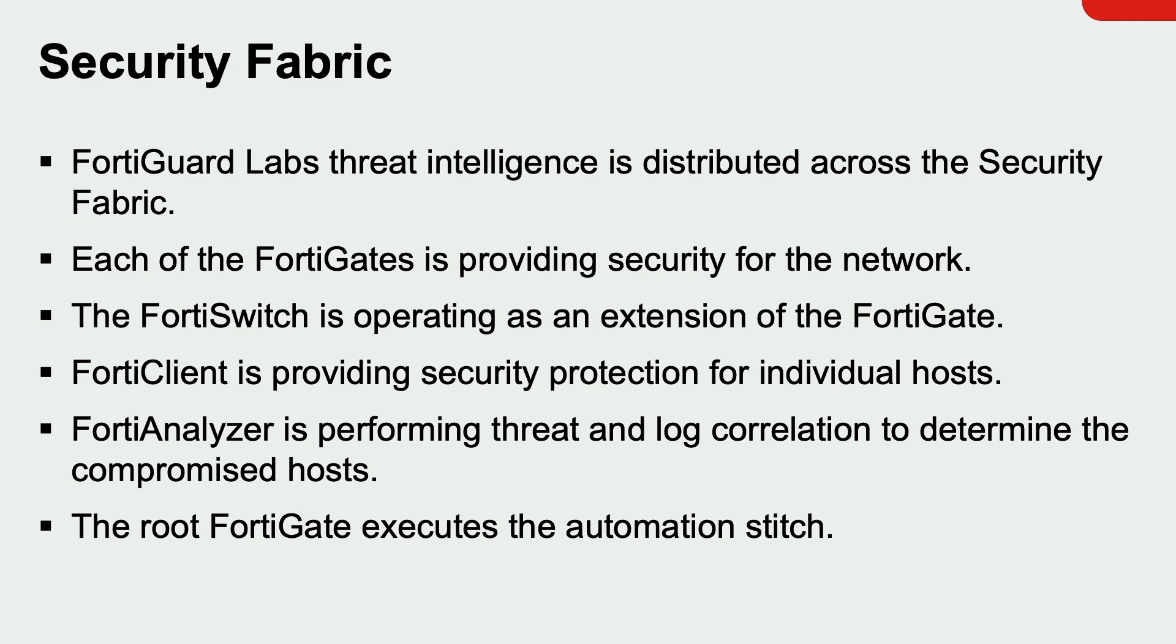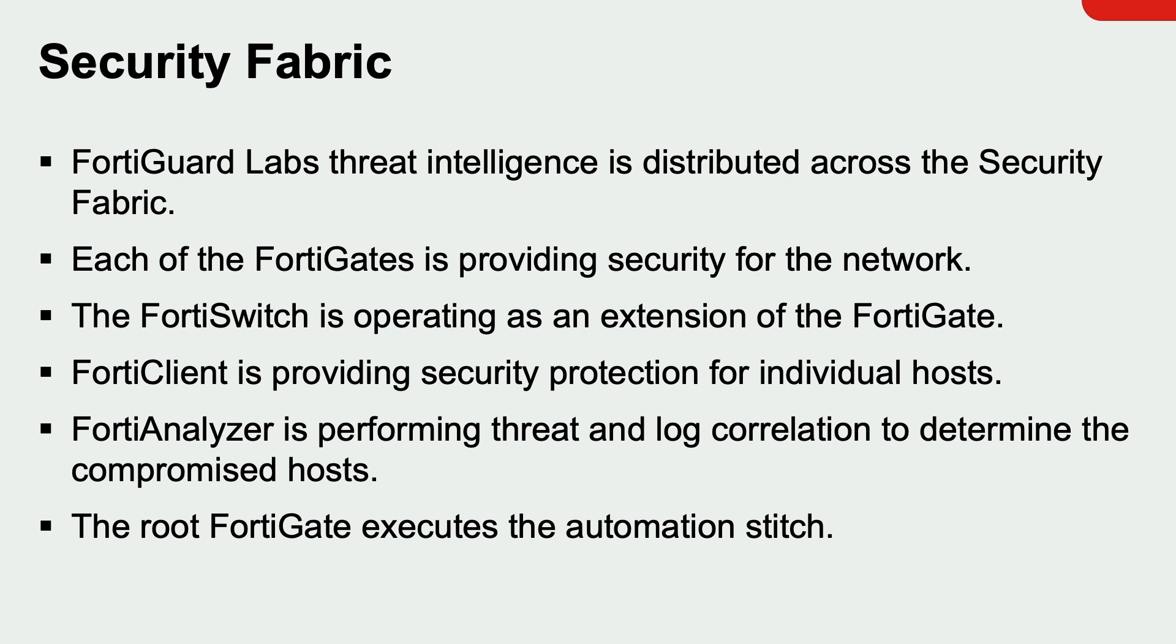And extending the fabric down to the end host is the FortiClient. The FortiAnalyzer plays a crucial role. As I mentioned in the beginning of this video, all the logs are sent to the FortiAnalyzer. It's a component that actually determines if a host is compromised through log and threat correlation. That feature is called Indicators of Compromise, or IOC for short.